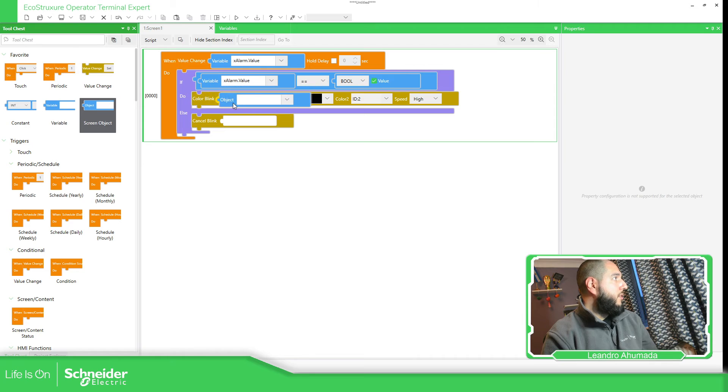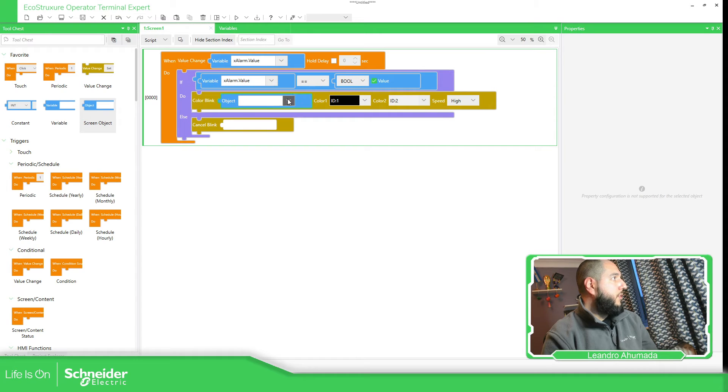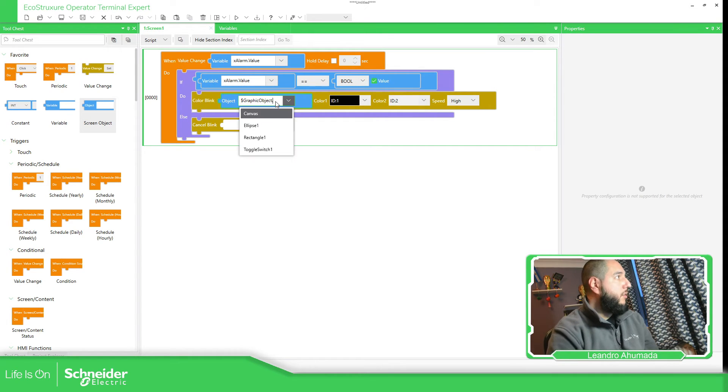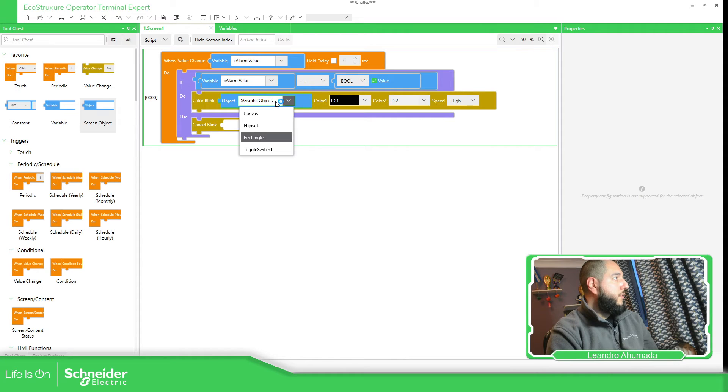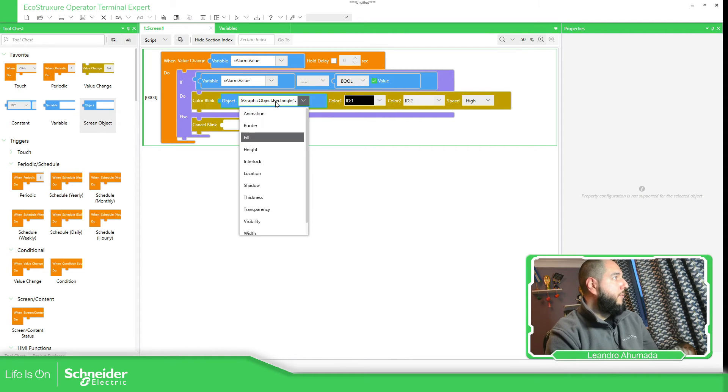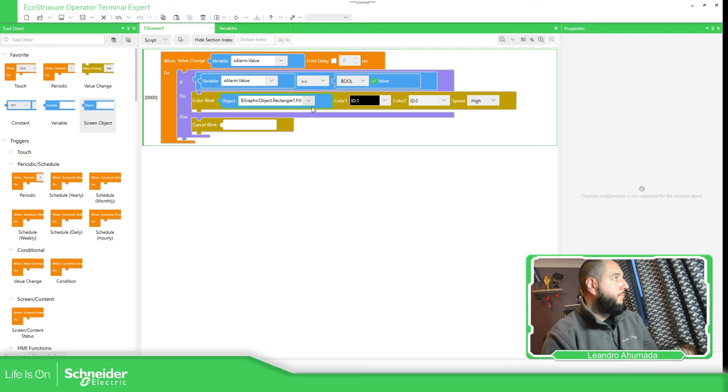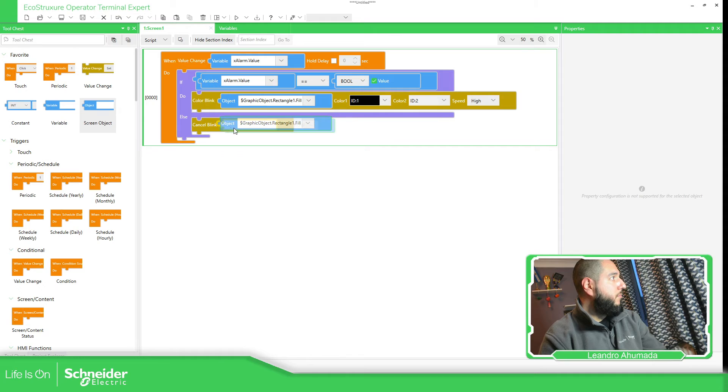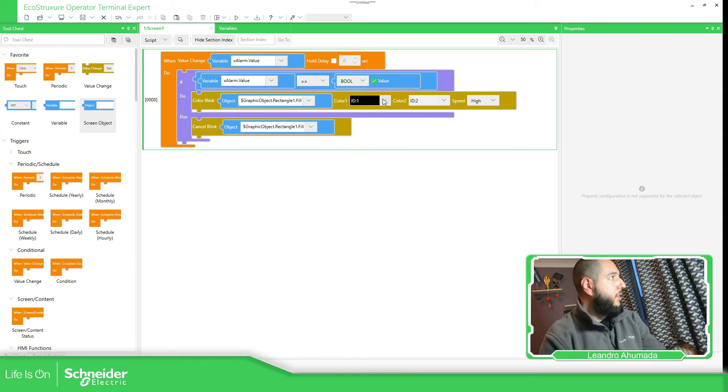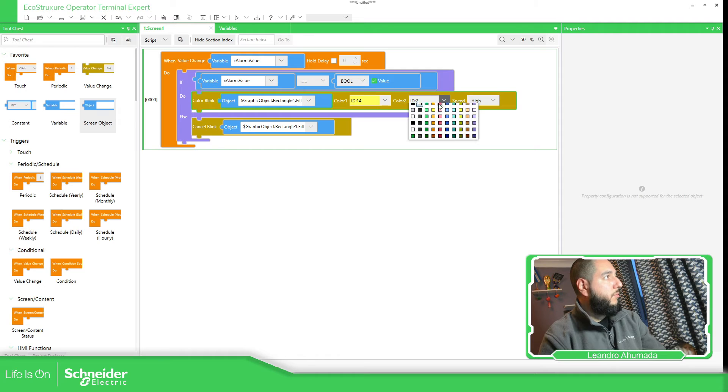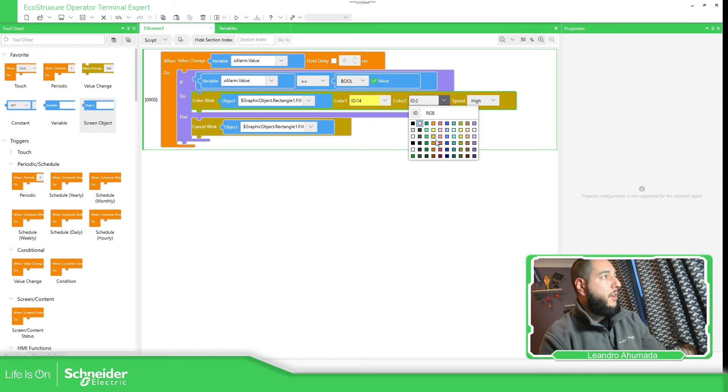This color blink needs to be linked to an object. Screen options, it's going to be linked to a graphic object: rectangle and then the fill property. I'm going to copy the object, Ctrl C, Ctrl V, put it over here. Then I will change from yellow to green, to red.